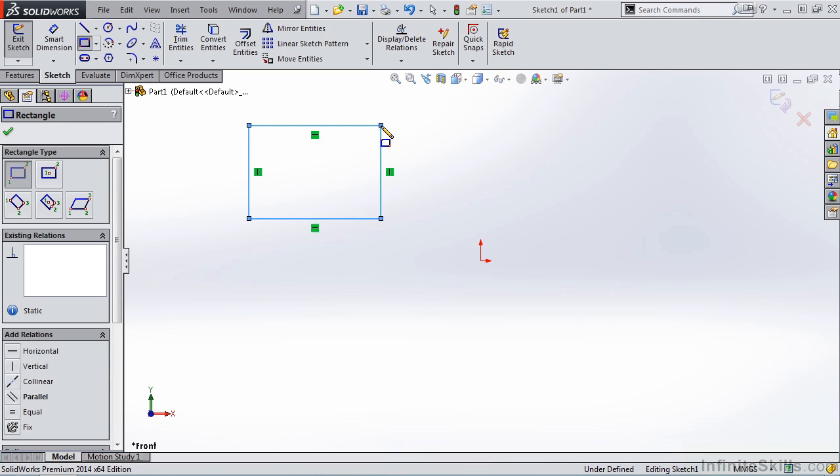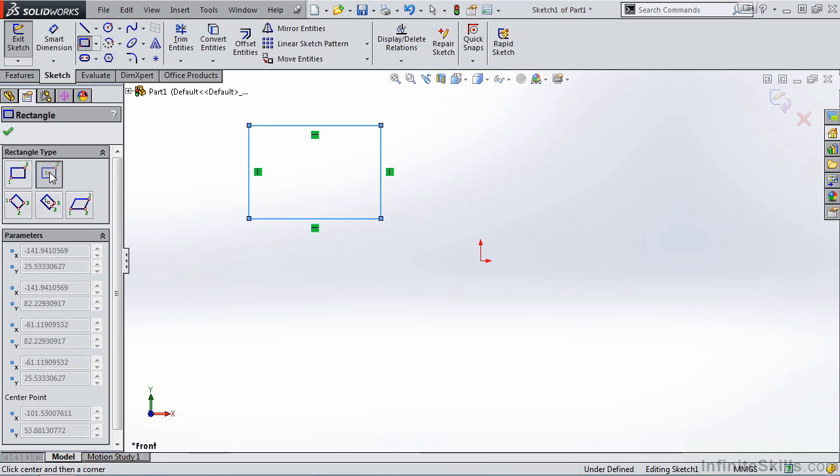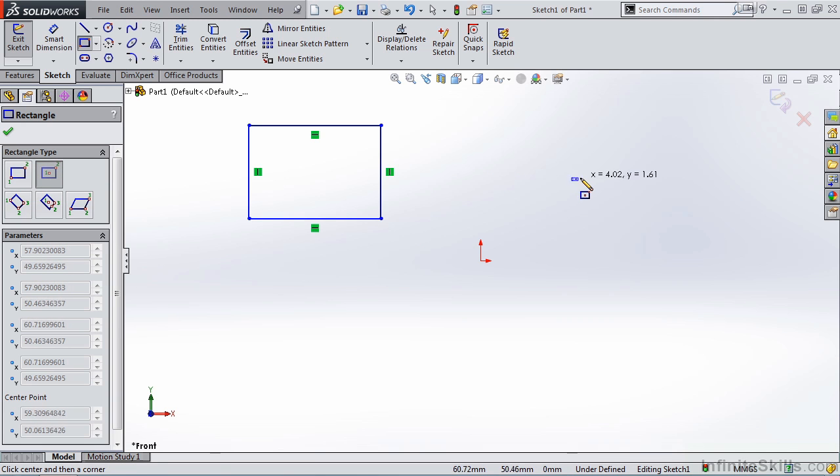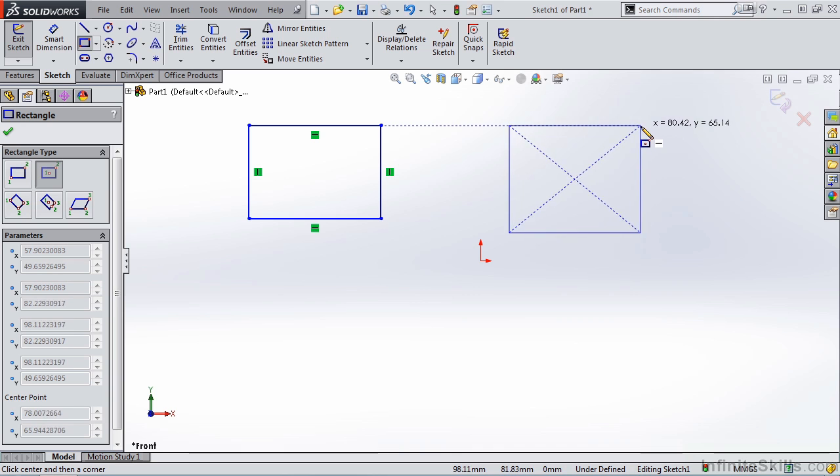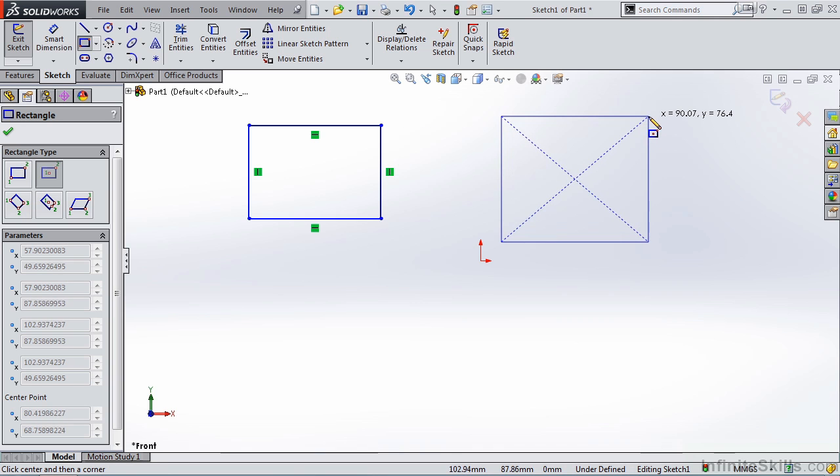The next option is center rectangle. I'll select the center point first, and then a corner point. So here's my center point, and then the corner point.